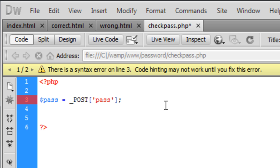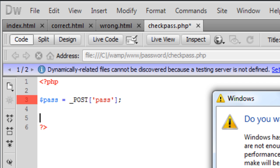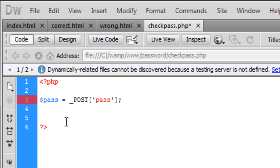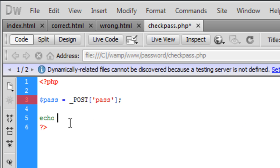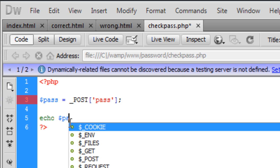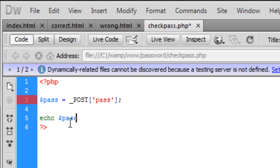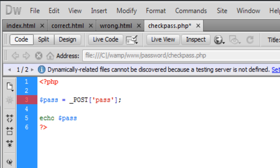So we've created the variable and just to show that it's actually worked, I'm going to just echo out here, echo pass, save that.